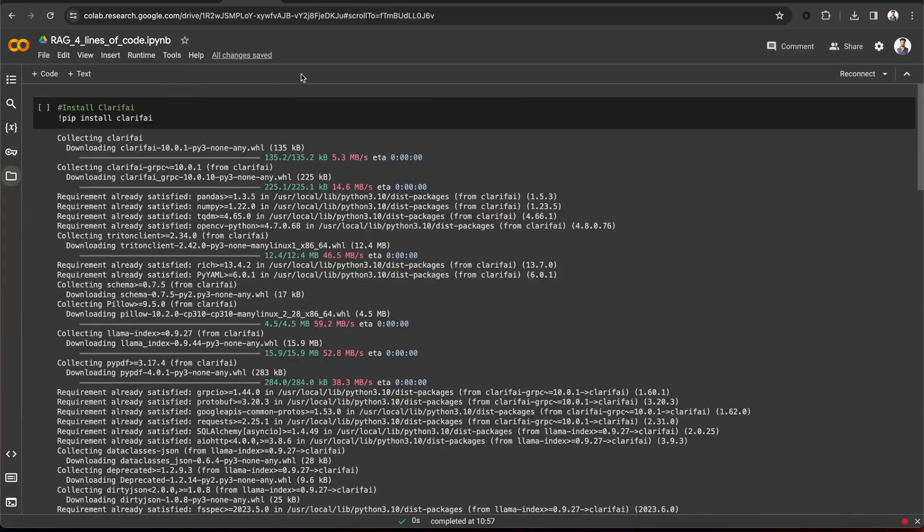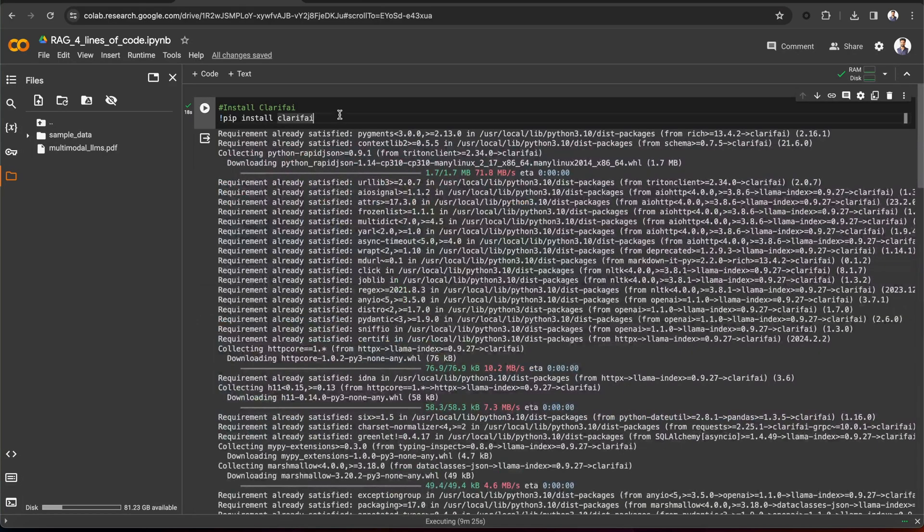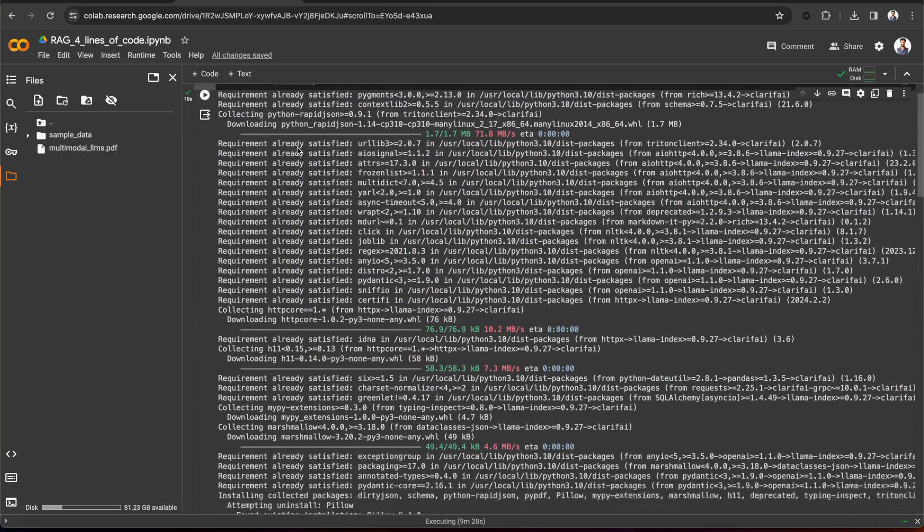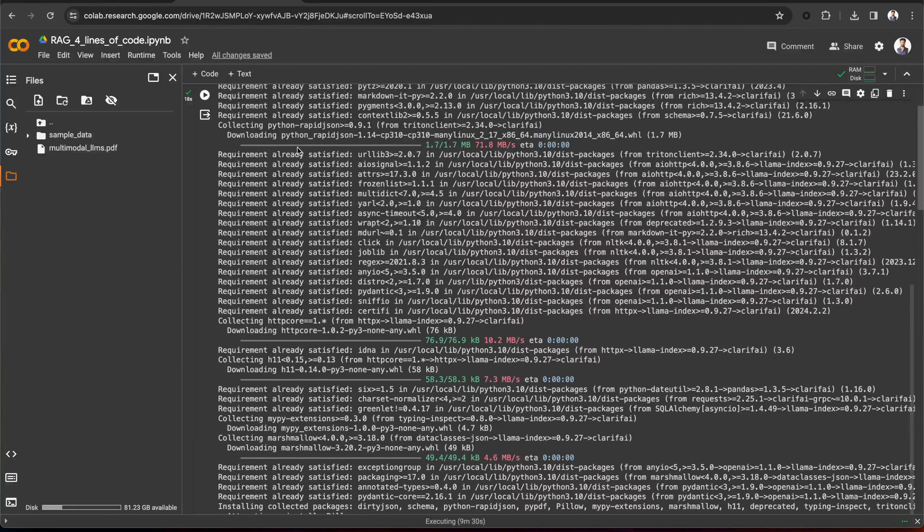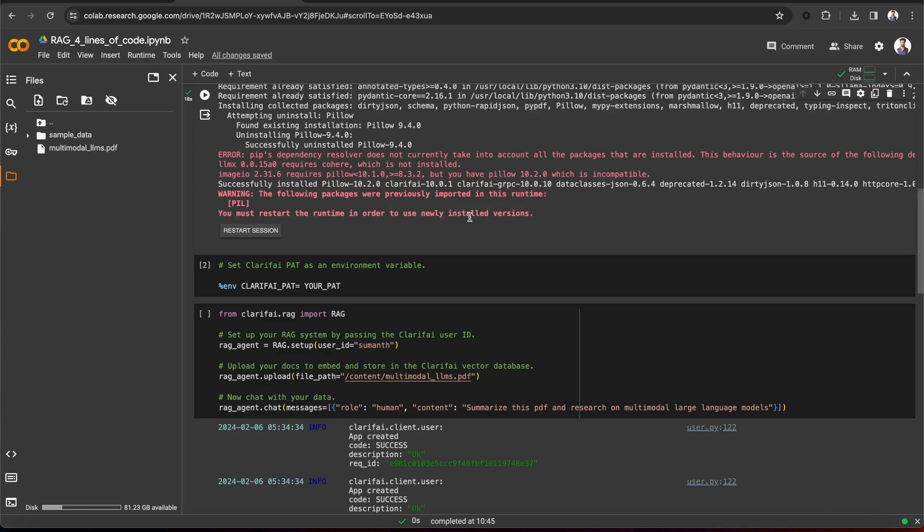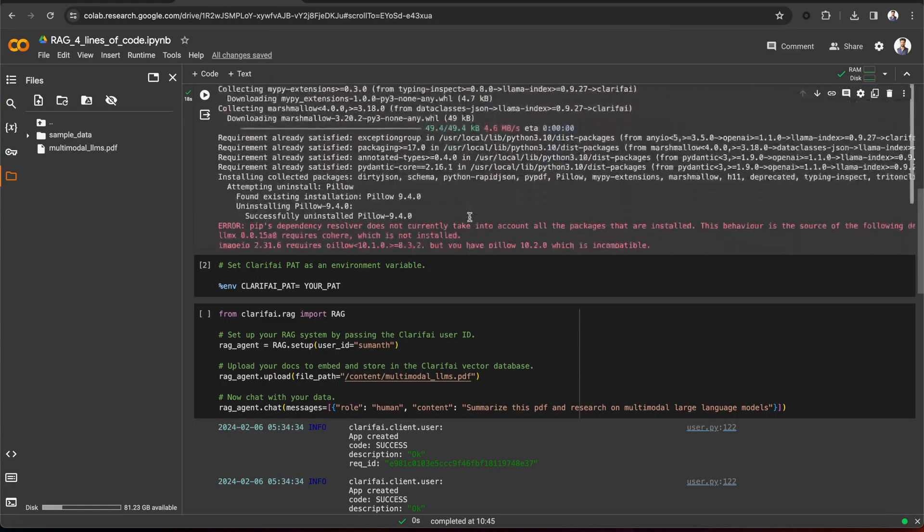Here is the Colab notebook. First, let's install Clarify with a pip command. Now, you need to set your Clarify Personal Access token as an environment variable in order to access the LLMs in VectorStore.